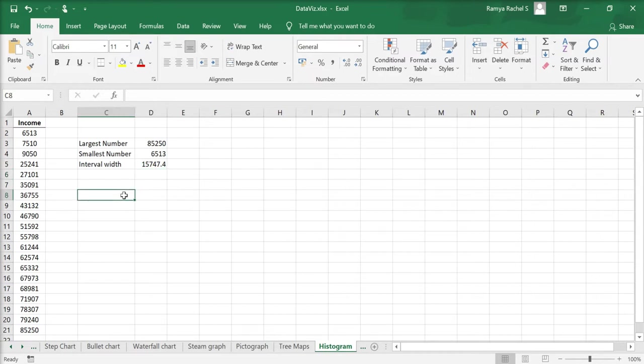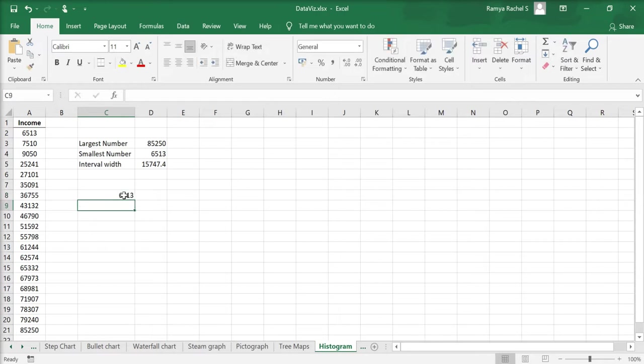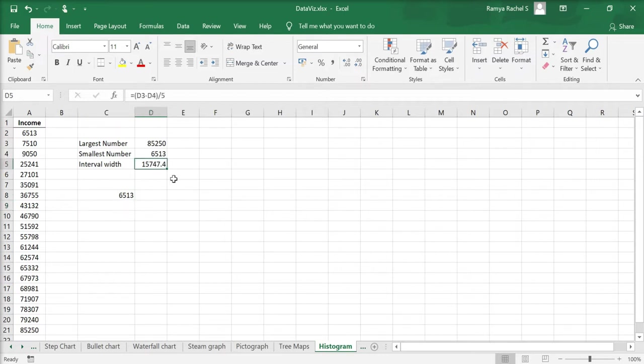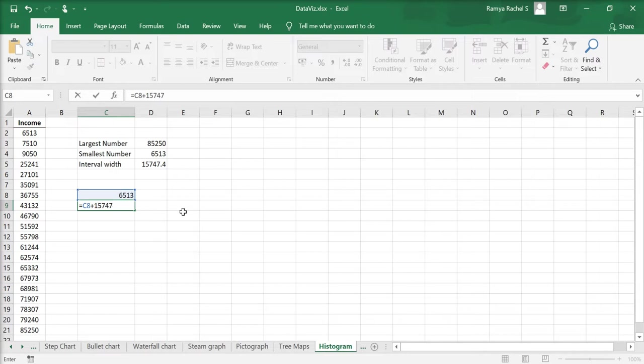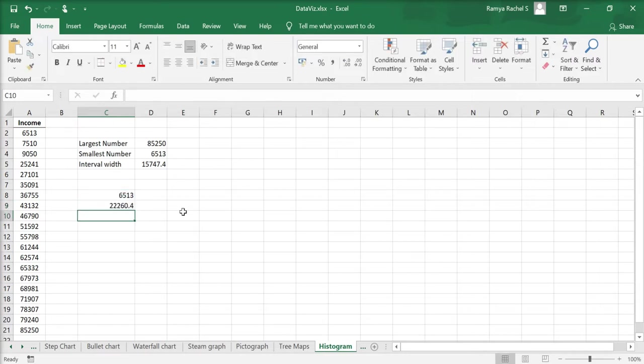Now we create the bins. We need to add the previous number with 15,747.4. So we're going to use this formula: equal to, click the previous cell plus 15,747.4. Now you drag down the values till we get 85,250.